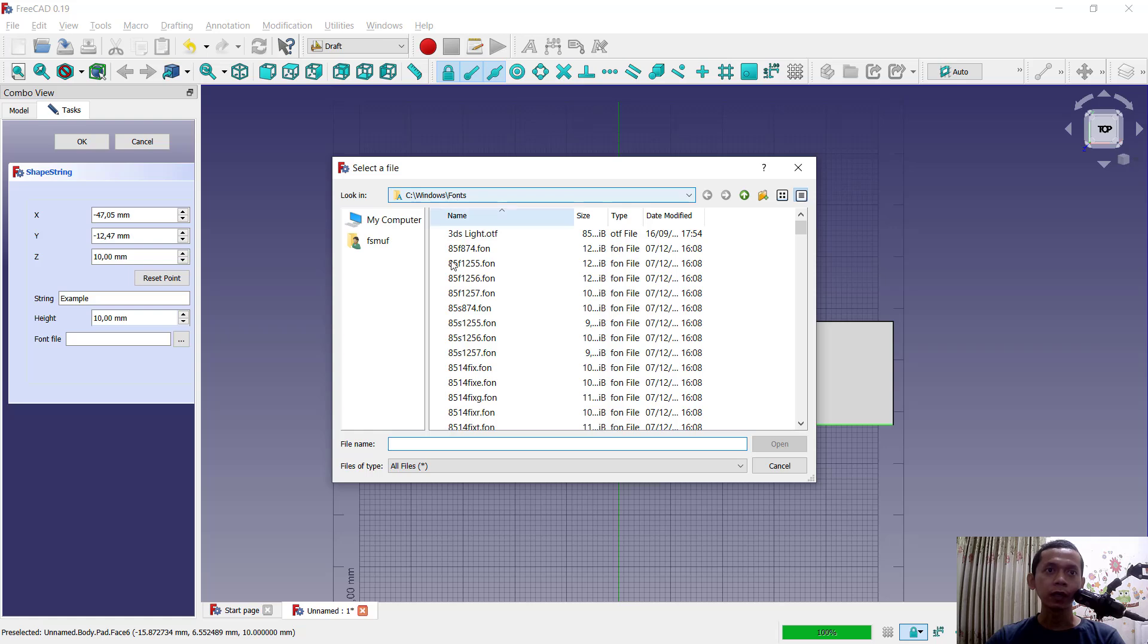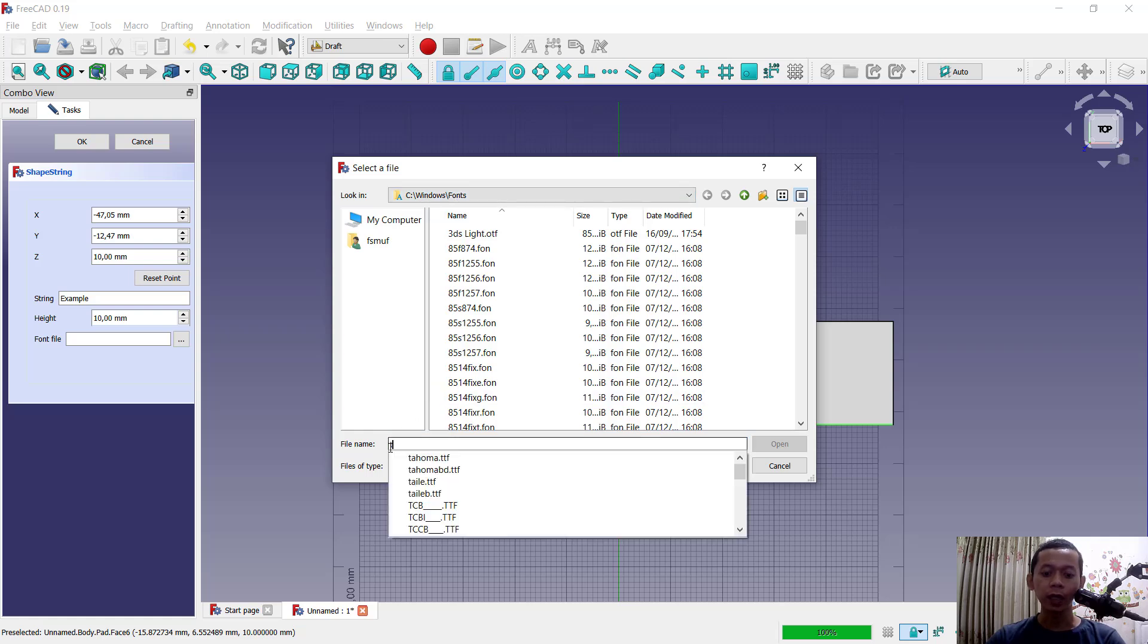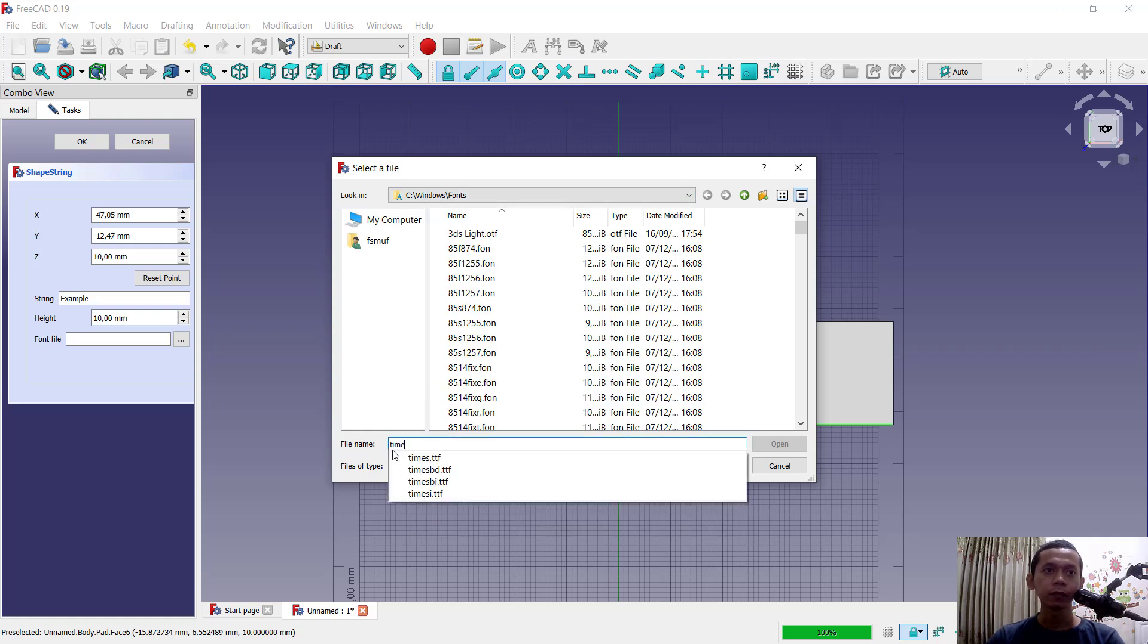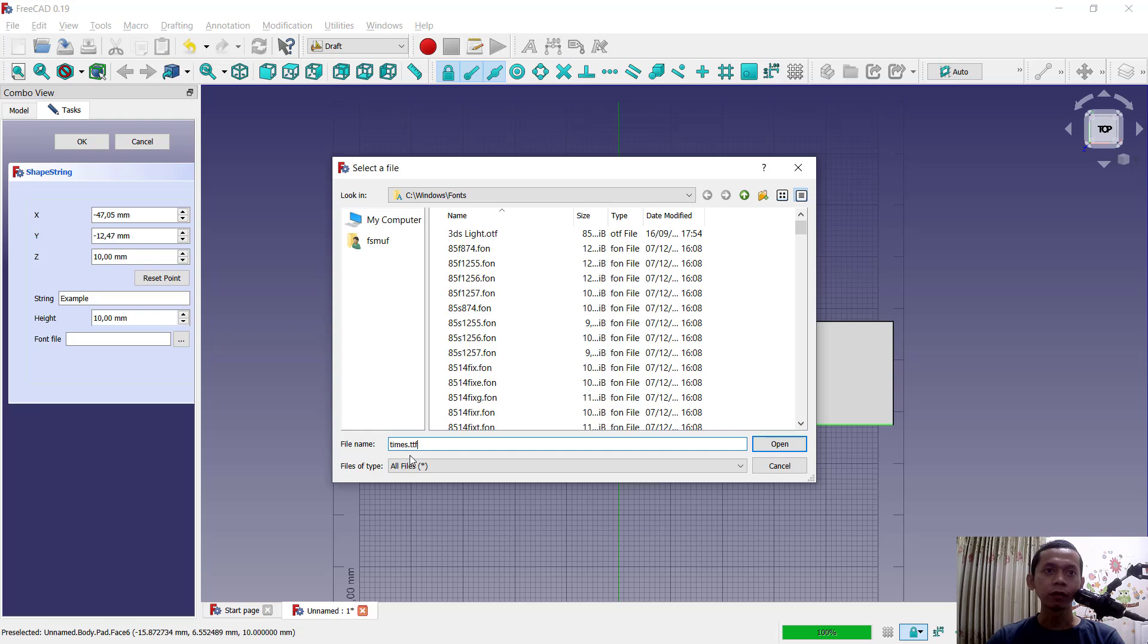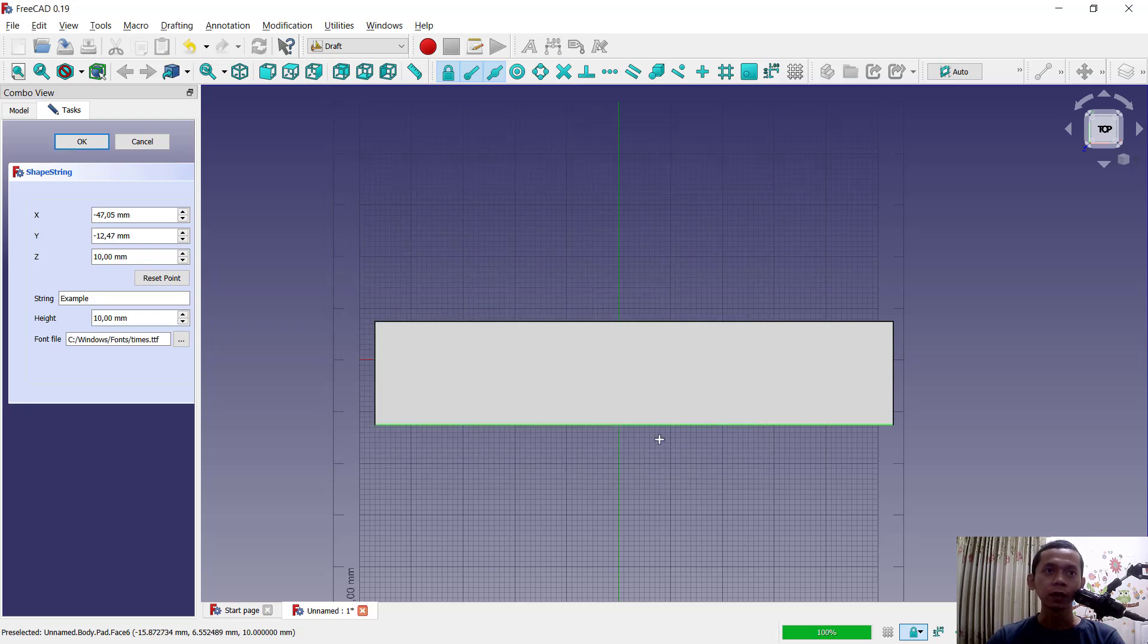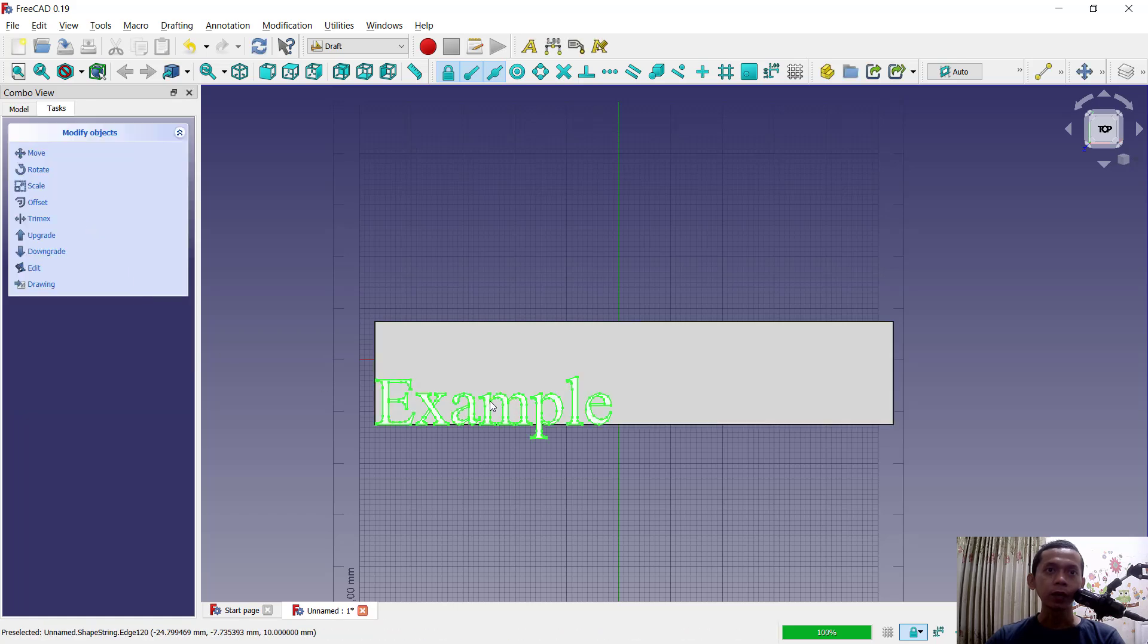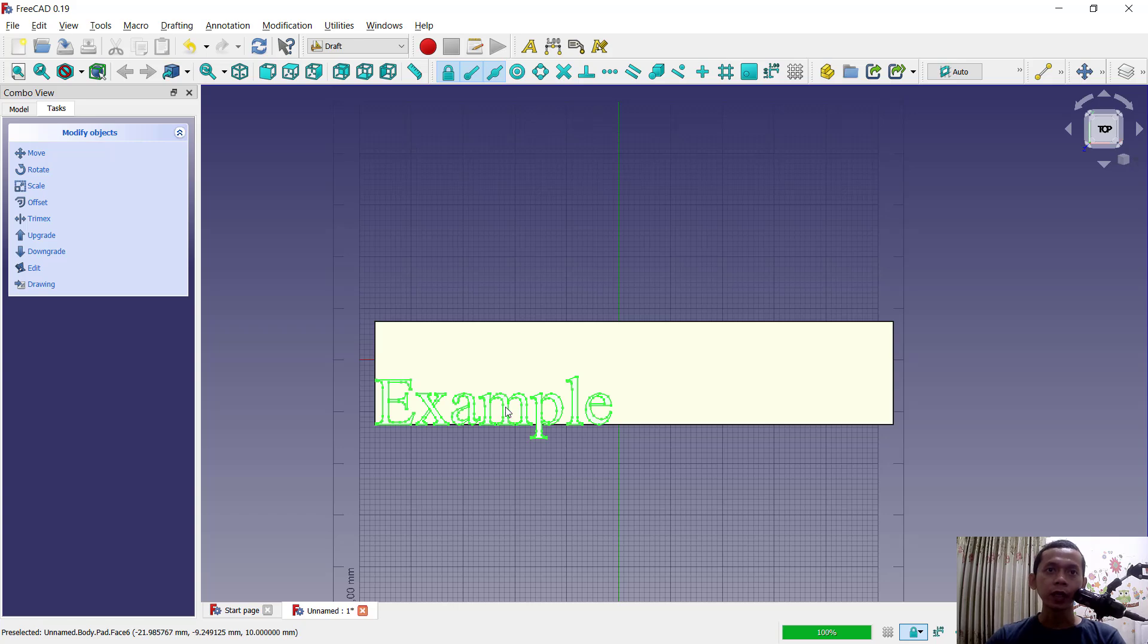And then next you can set like, I will set to Times. I will use Times font. You can click open to attach, you can click OK, and it will be automatically added into the objects. Now how to move this text object, you can use move.